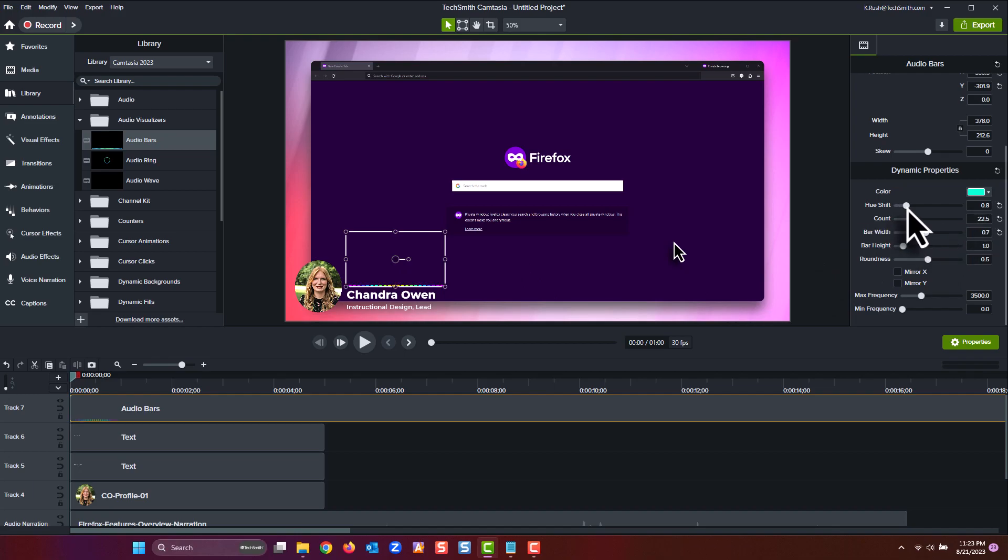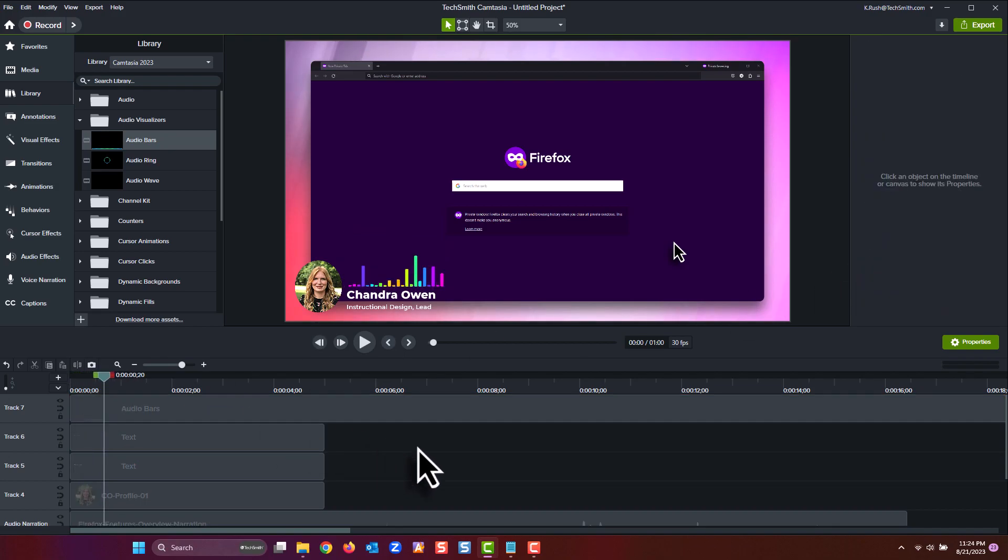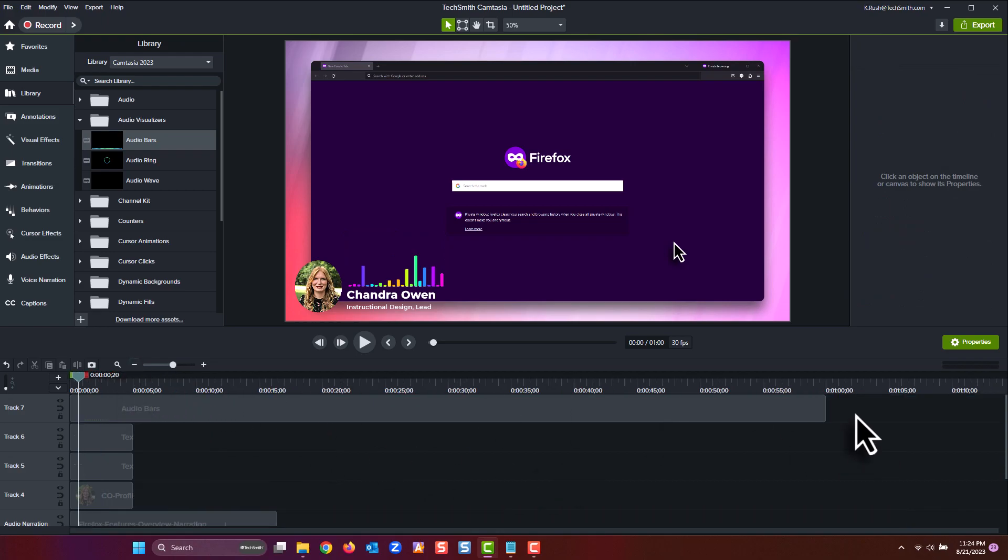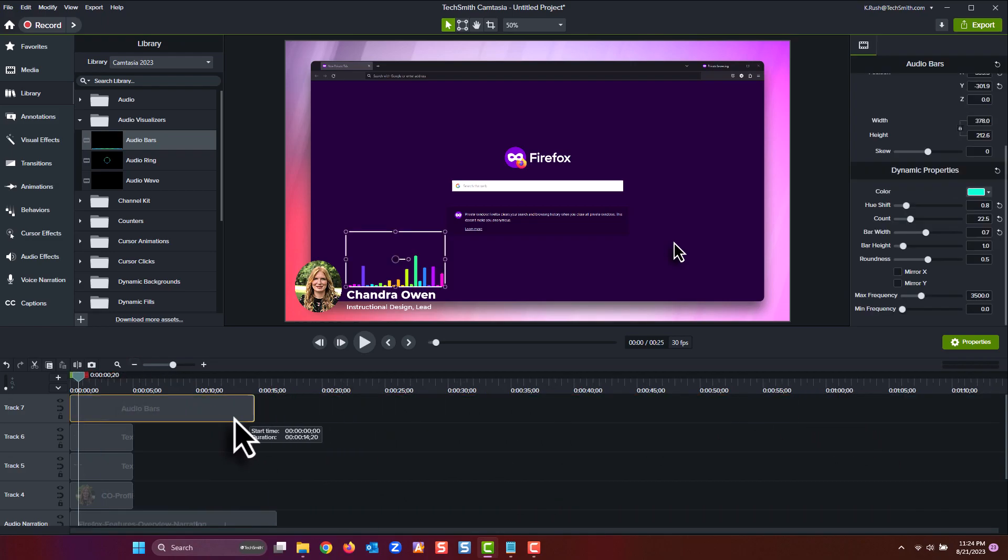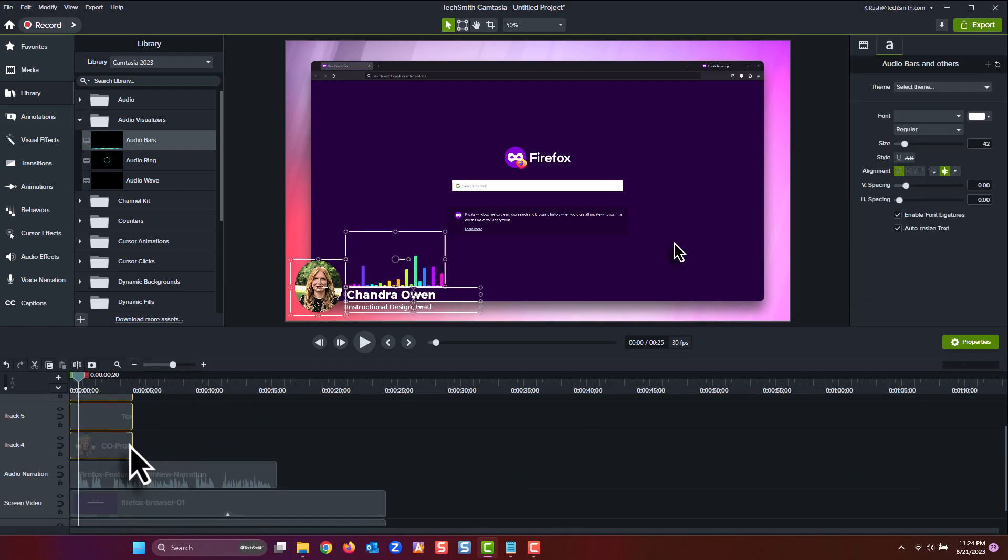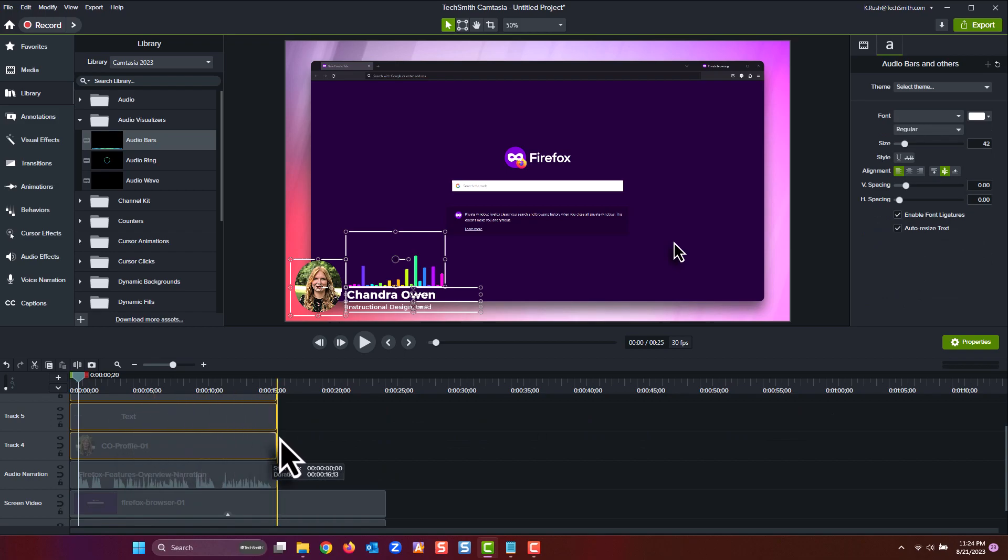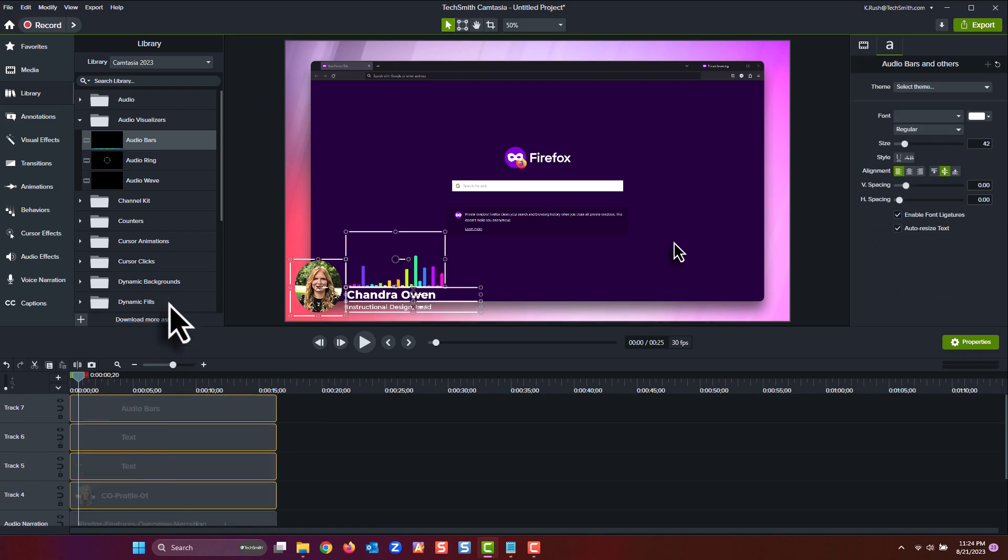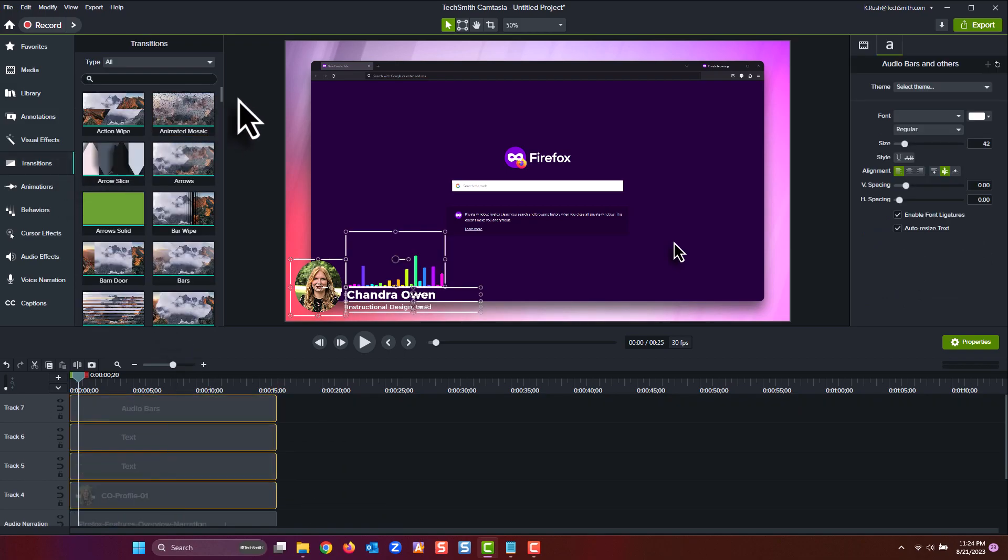And one last step: let's adjust the lengths of all our clips on the timeline to last up until the action starts on the screen, and then let's add a glow transition to the start and end of each of the clips just to give them a smooth entrance and exit.